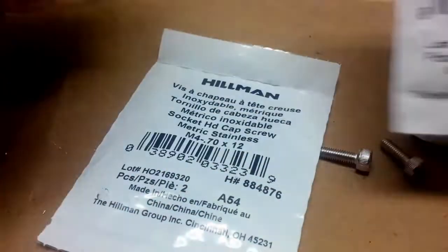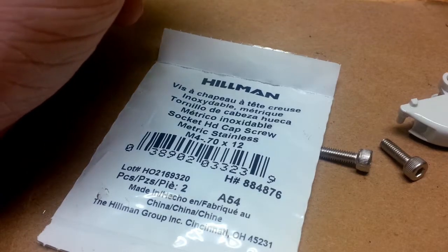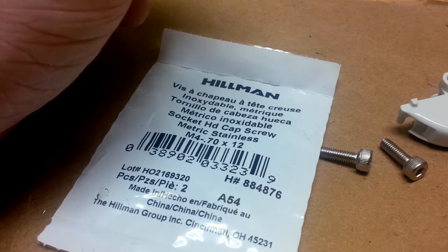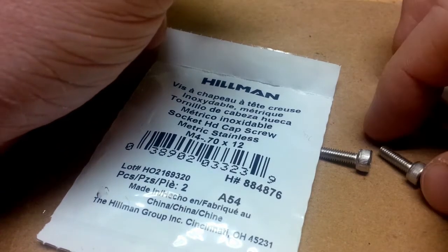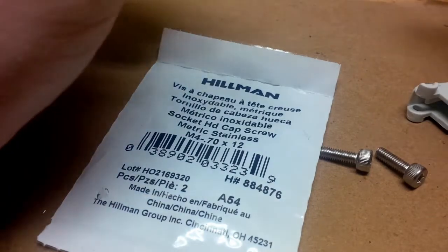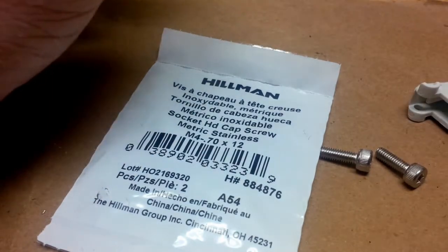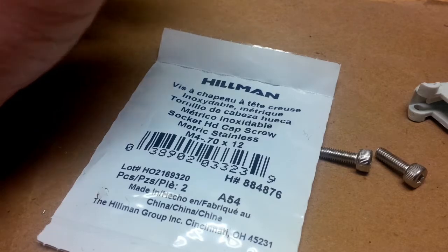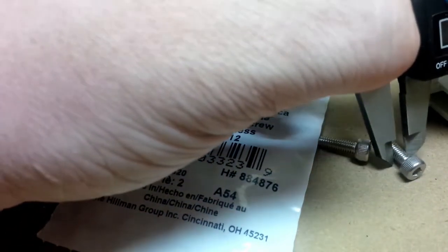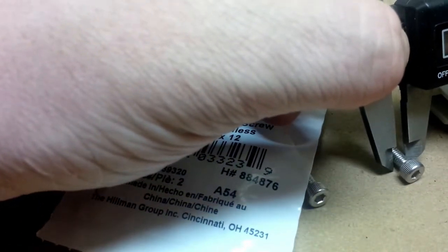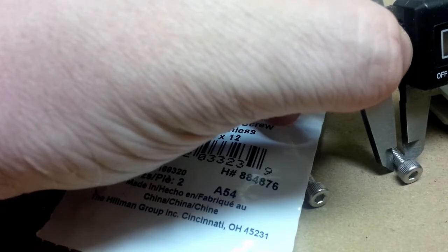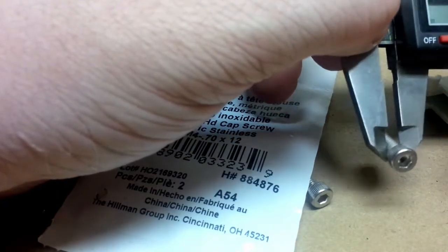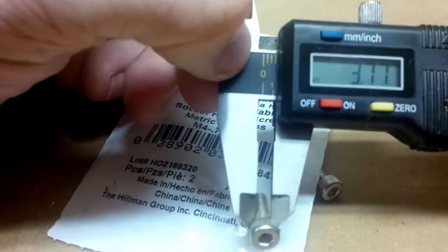They're basically the same exact thing. These are M4-70 by 12, so that's the number of threads and the size that it is and everything like that. So when you check the size on them, you'll see that they're like 3.7 millimeters wide, that's the size of the M4.